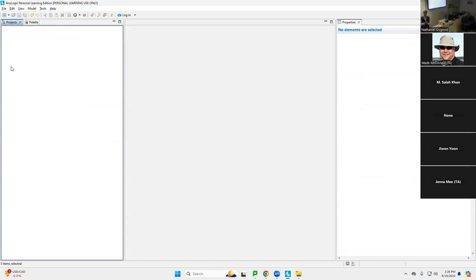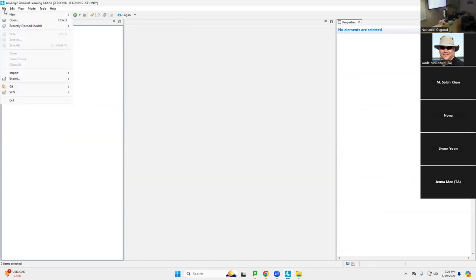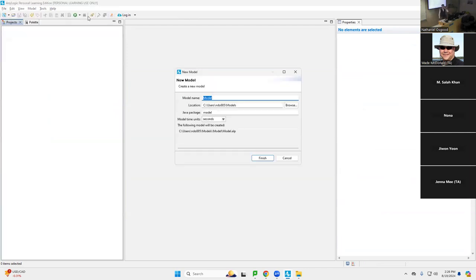Okay, now we will build up our first little model. So to do that, I'm going to go to the File menu and I'll say New Model. Okay, and this model will be called 'Smoking and Heart Disease V1', V1 meaning version one.